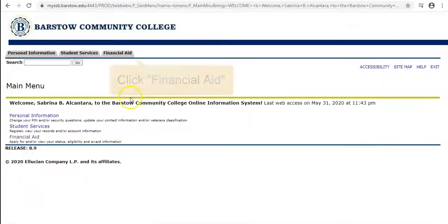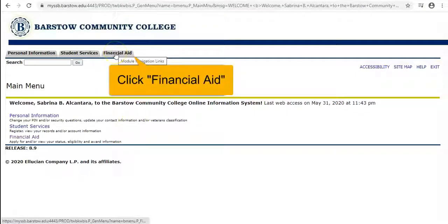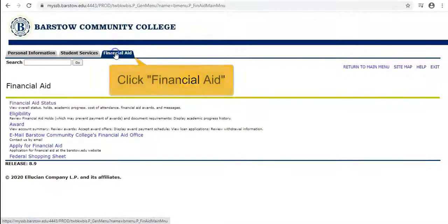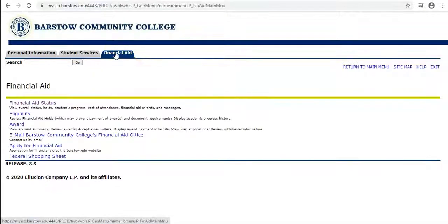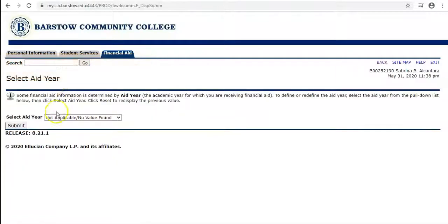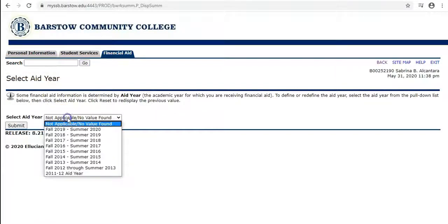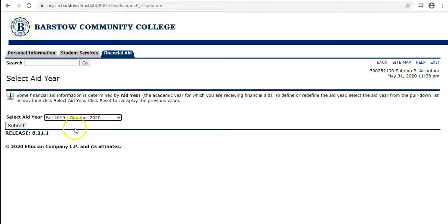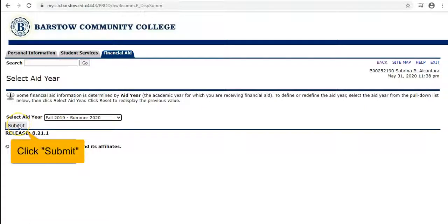Click on the financial aid tab on the top right next to student services. Then click on financial aid status on the top left. Click the drop-down bar and select the right aid year, then click submit under select aid year.